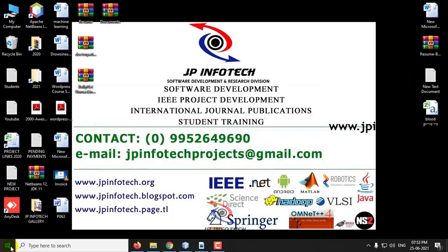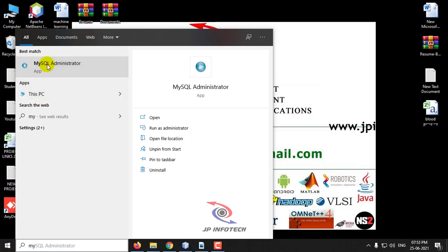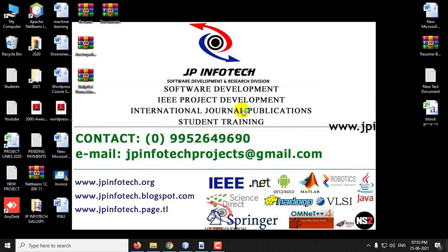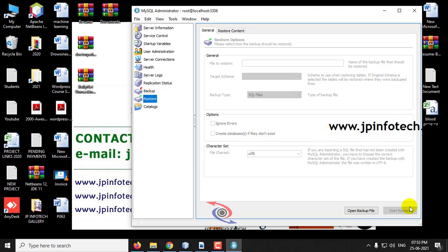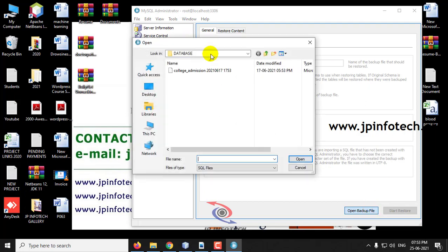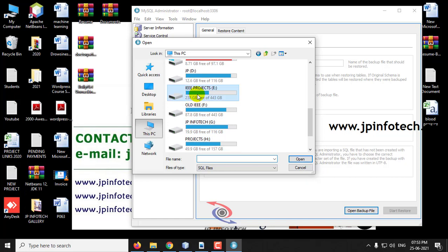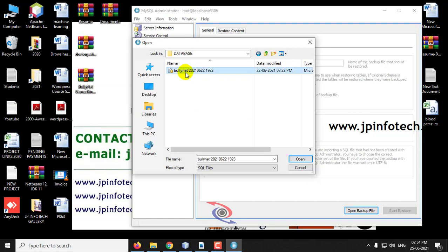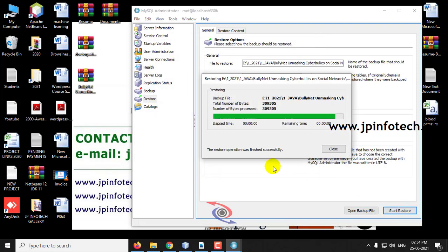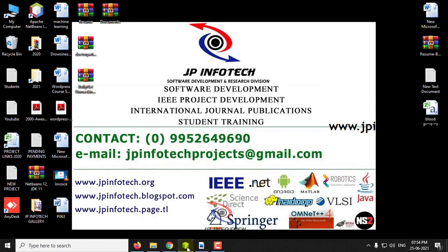Meanwhile we will attach the database in MySQL. Go to MySQL Administrator, then go to the Restore option and select Open Backup File. Go to the source code location, select the database file and click Start Restore. The restore operation is now finished successfully — click Close and close the MySQL Administrator.